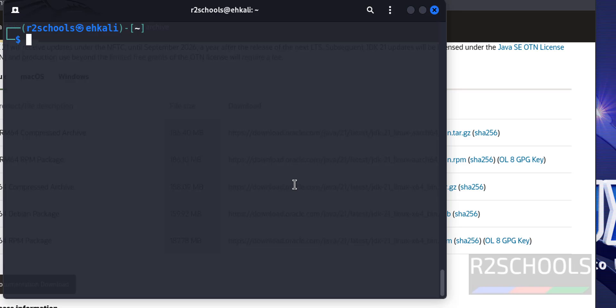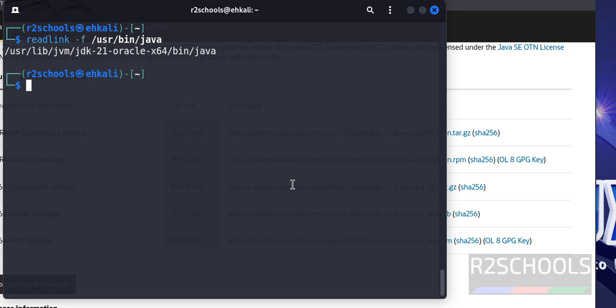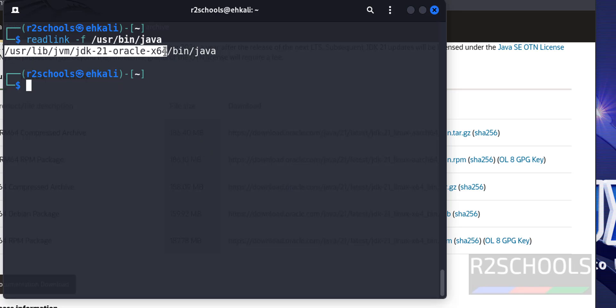First verify the Java installed location by running readlink-f slash usr bin java. Now see, this is the location, copy up to here.